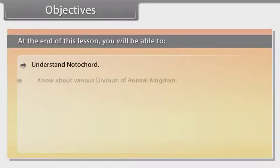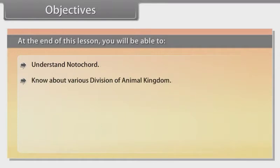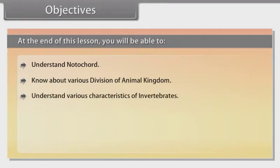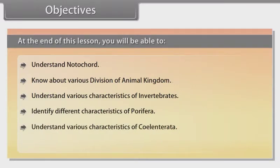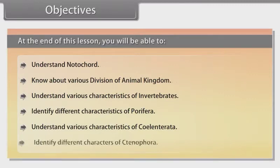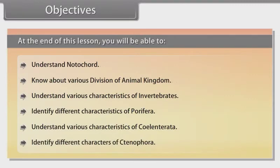Further objectives include: understand segmentation, understand notochord, know about various divisions of the animal kingdom, understand various characteristics of invertebrates, identify different characteristics of Porifera, understand various characteristics of Coelenterata, and identify different characters of Ctenophora.